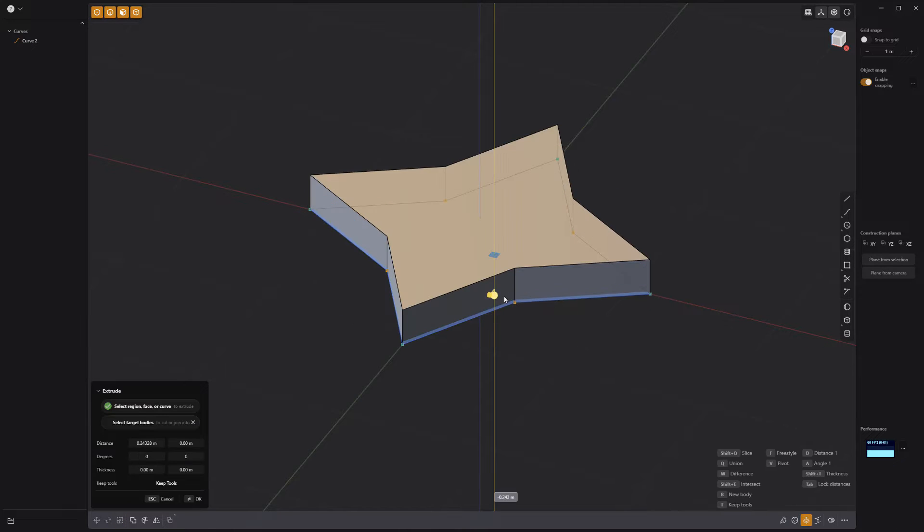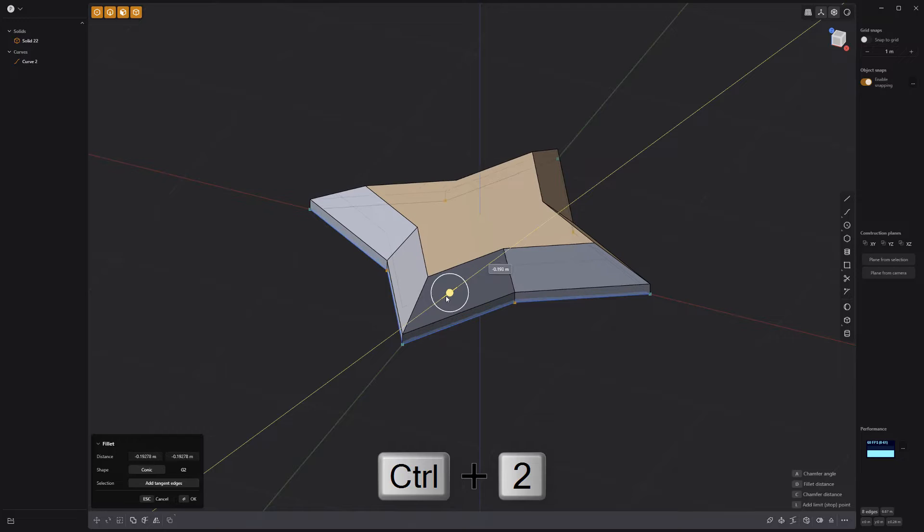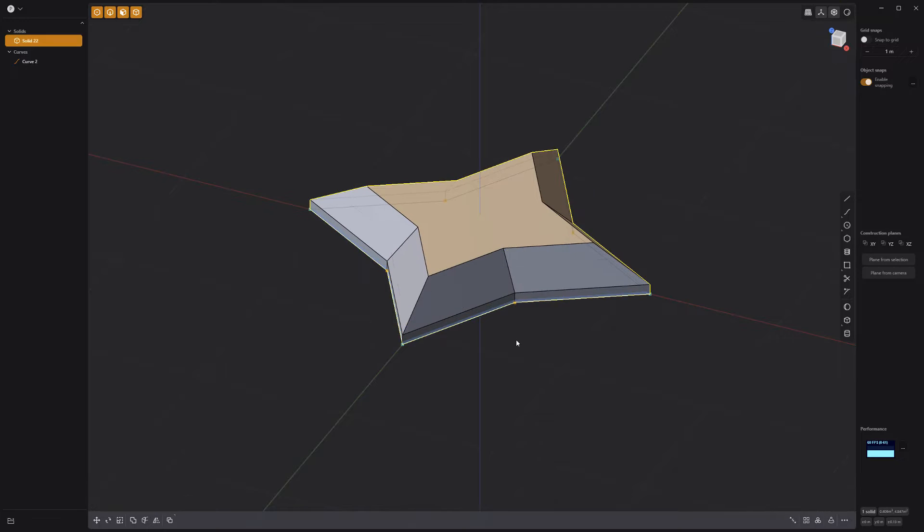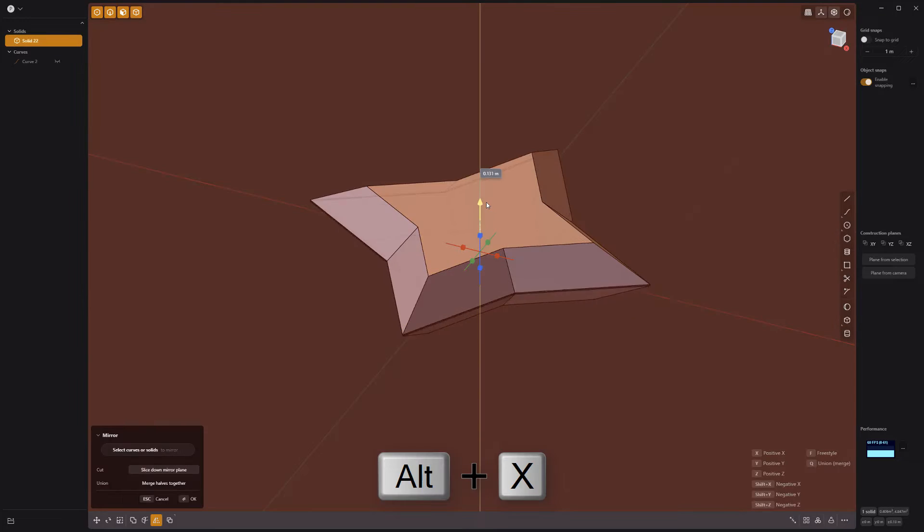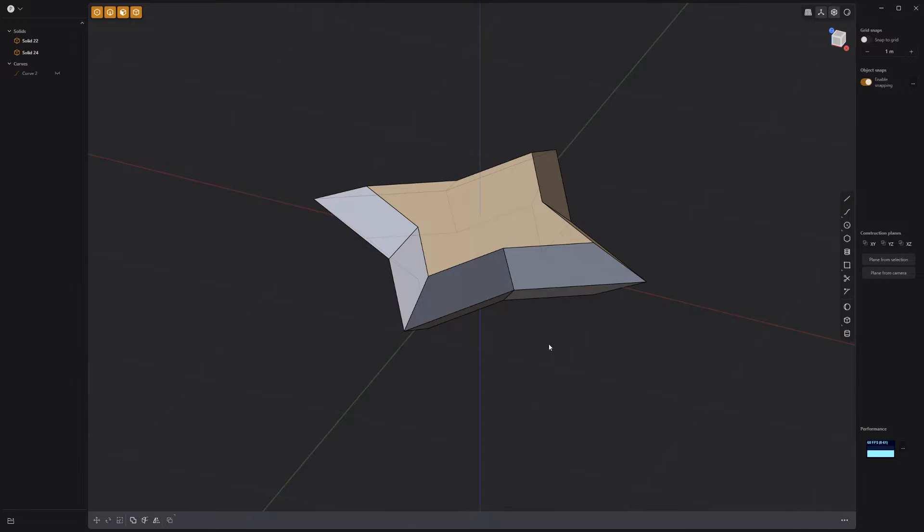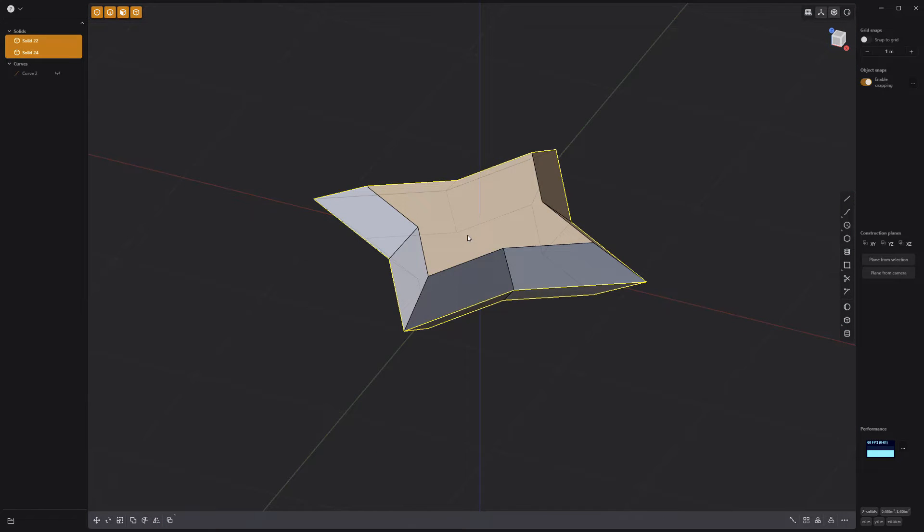Extrude the shape, then add a chamfer to the top edges. Mirror the solid and merge the two solids into one with a union boolean.